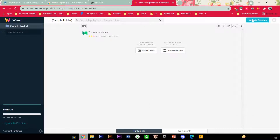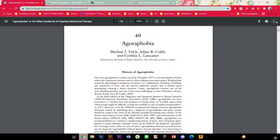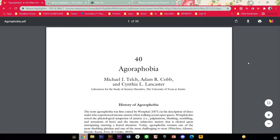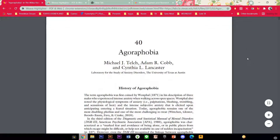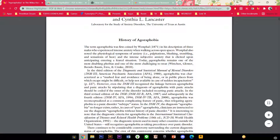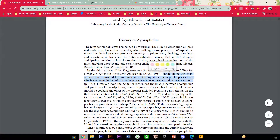Okay, now after I pinned the extension I am just going to click on a PDF I want to highlight and click on the Weva Highlighter icon. To highlight something I am just going to click on — I want to highlight something important. So maybe this is important. Just click on it, select it, and then choose a color.